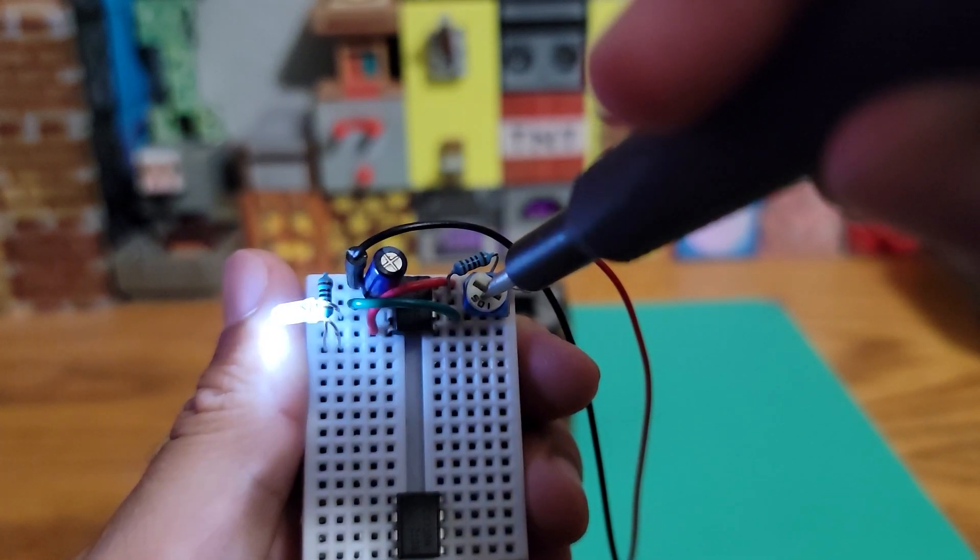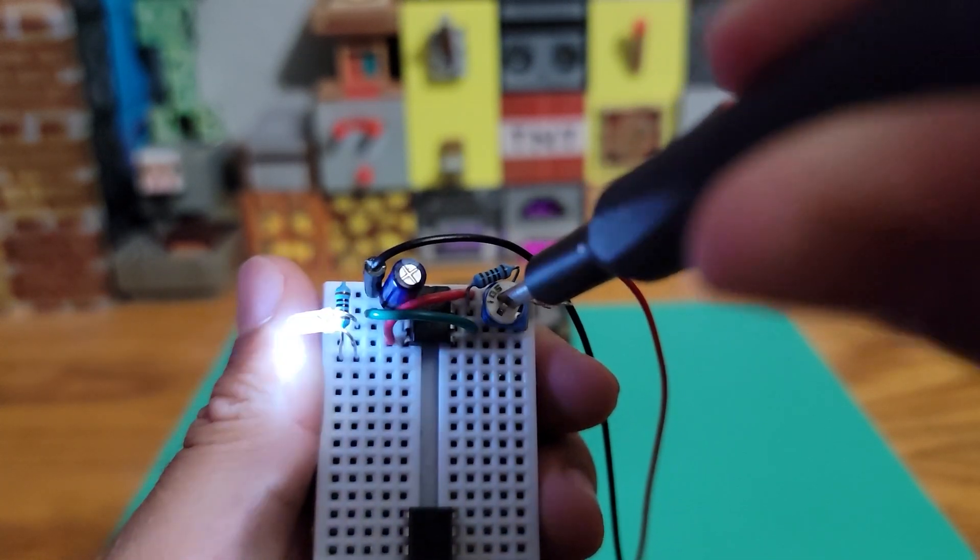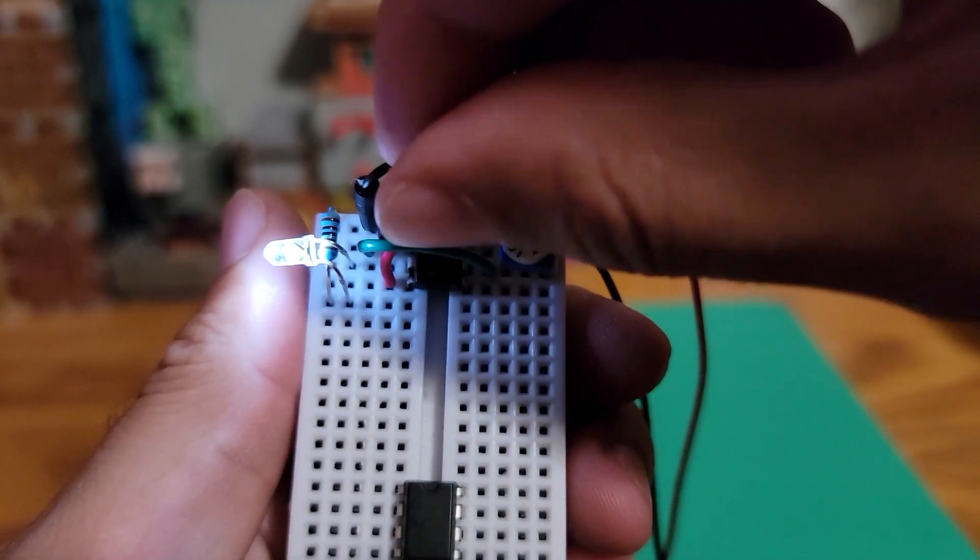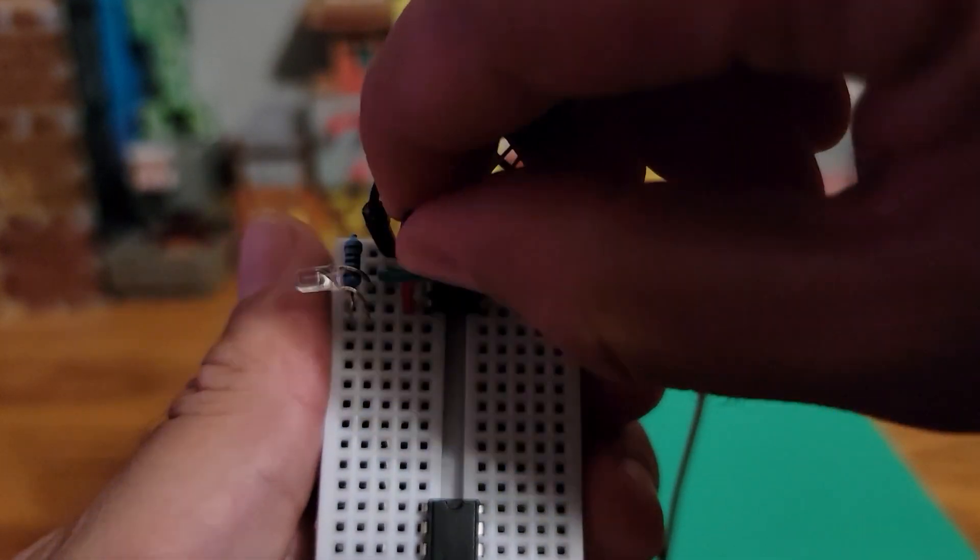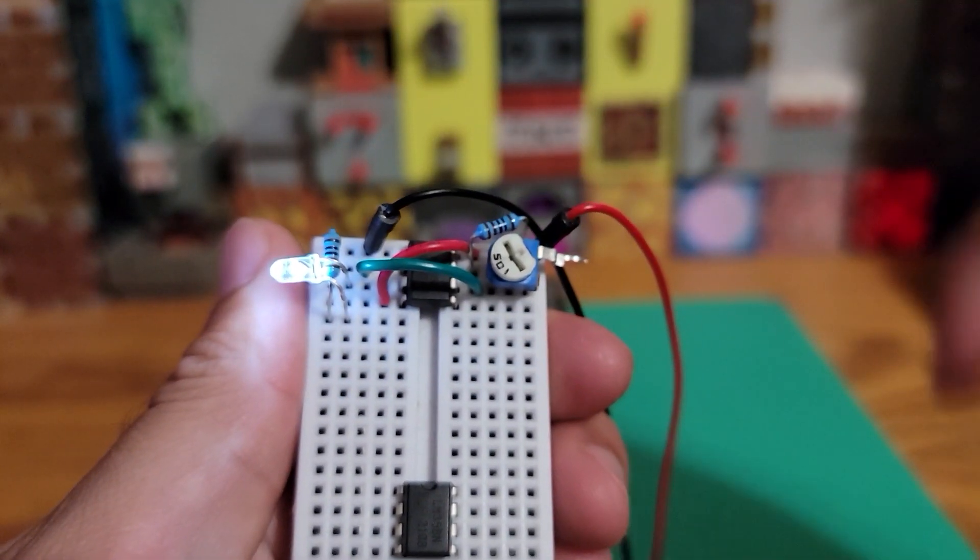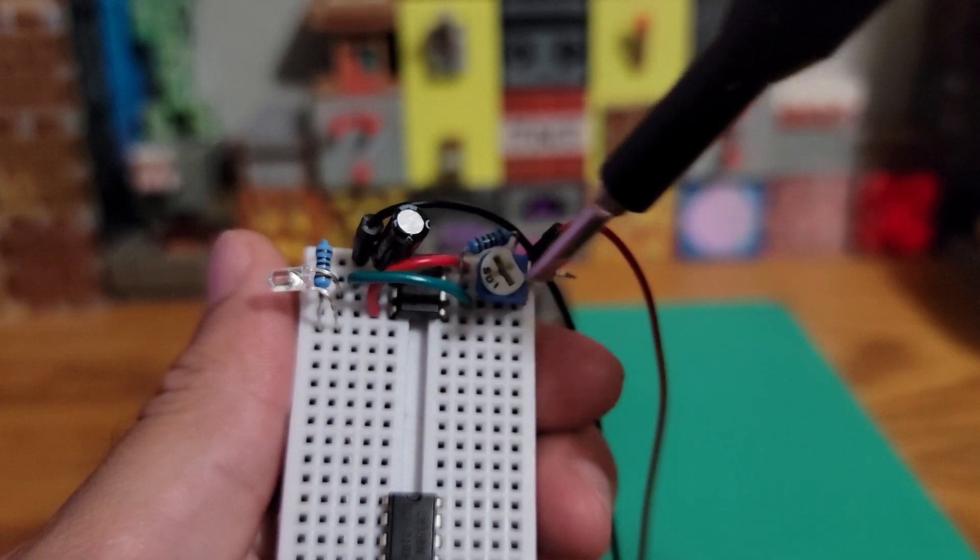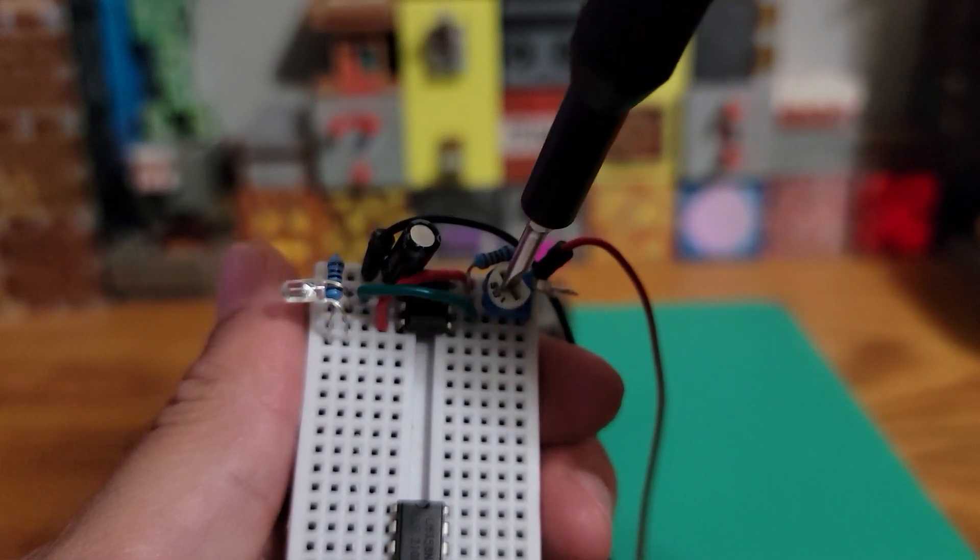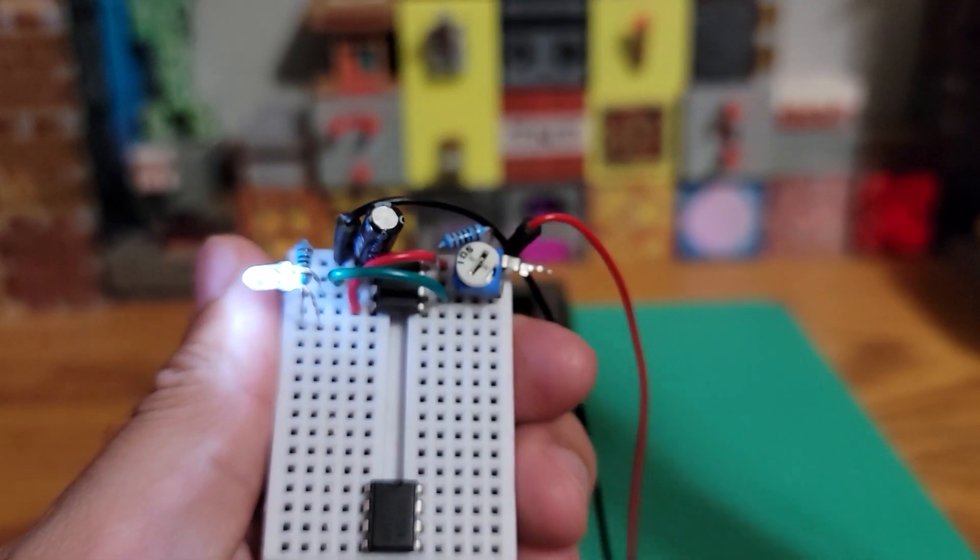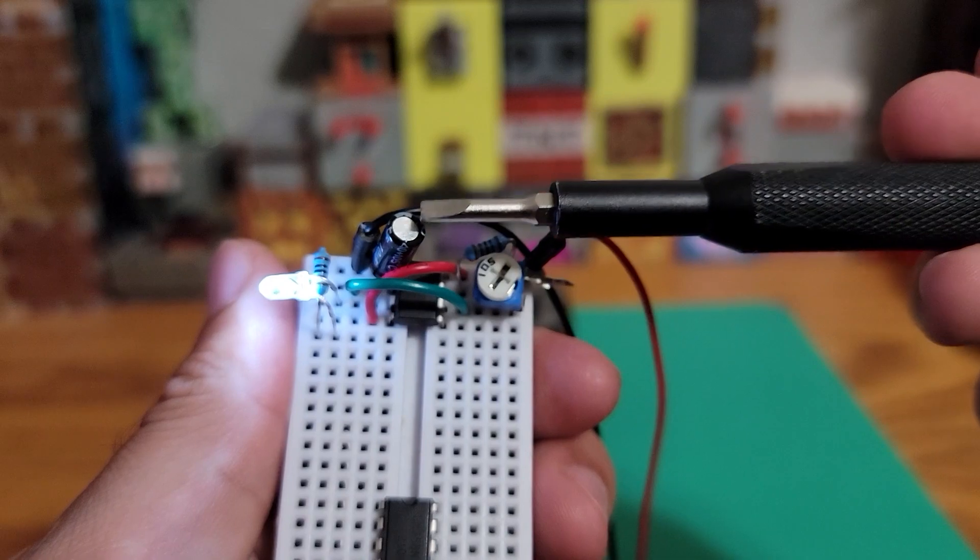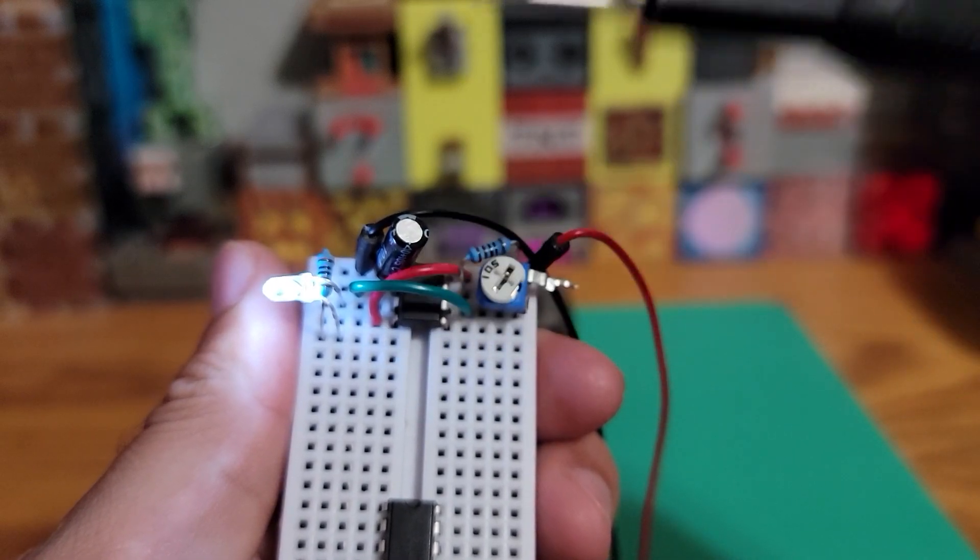The capacitor itself can also be switched out with a higher capacitance. With higher capacitance, you're able to have a longer delay since it takes longer for the capacitor to fully charge to two-thirds, then discharge to one-third.